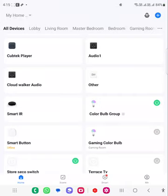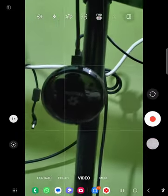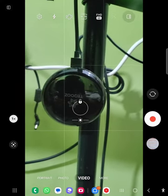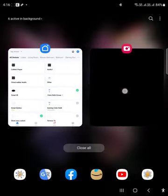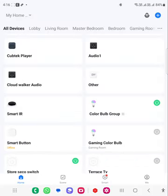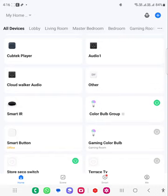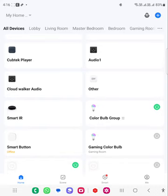Hi guys, in today's video we are going to see how you can add custom remotes to your Smart Life app. I have a universal remote which is connected with the Smart Life app. You will find many other providers with different companies offering the same functionality, and I think for all those providers supported by Smart Life, the process of adding it will be the same.